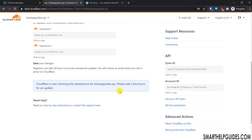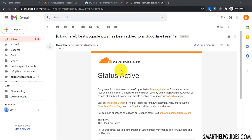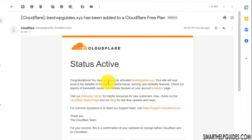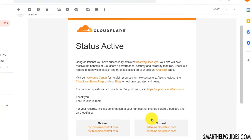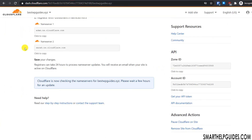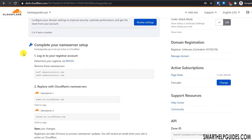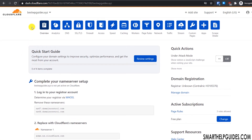After 10 to 15 minutes, I got an email from Cloudflare stating that my website has been added to the Cloudflare free plan. The email says congratulations — the website has been added and the nameservers have been updated. Now I'll go back to Cloudflare and refresh the page to check if it's showing correctly.